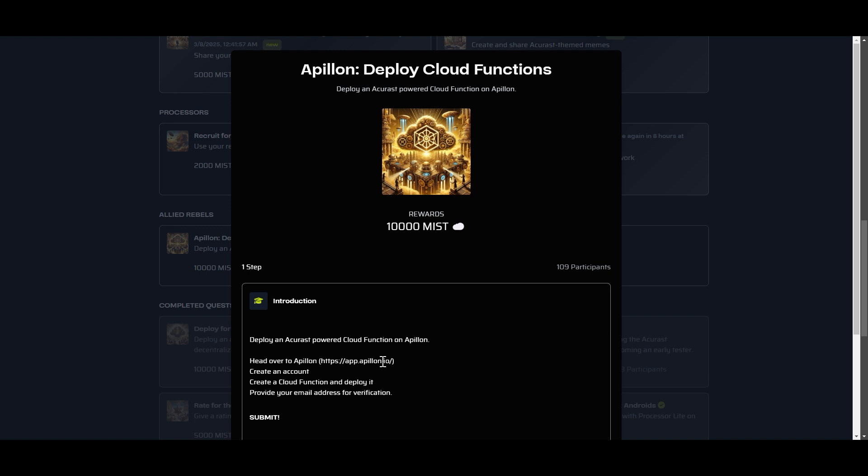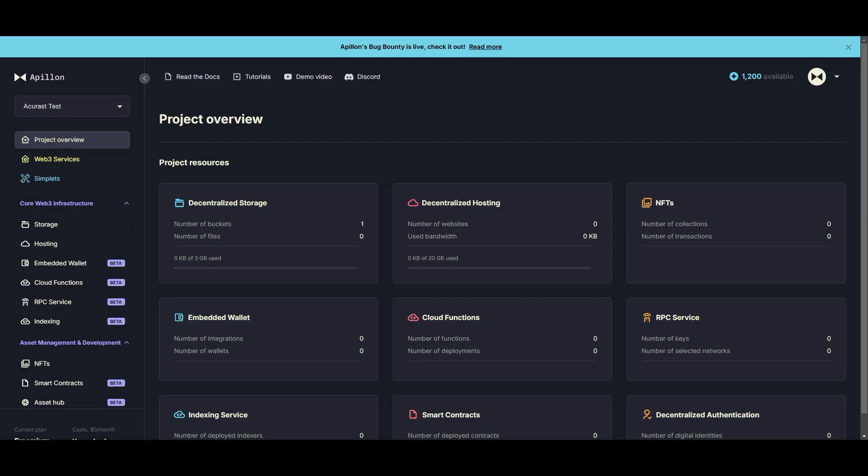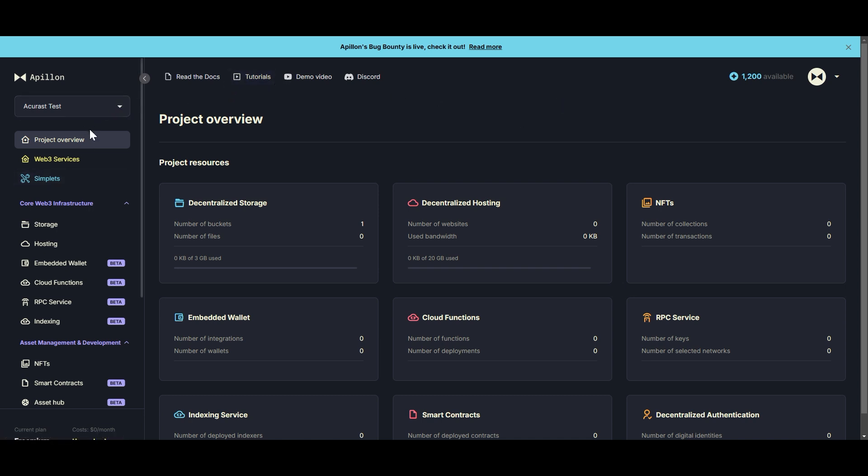We can go to appian.io which is going to be in the description and it's also inside of the quest. Now you'll notice I already have an account so I'm just in my dashboard. You're going to have to probably make your own account first before you can get here. It's really simple, you're just going to click Sign Up Now.